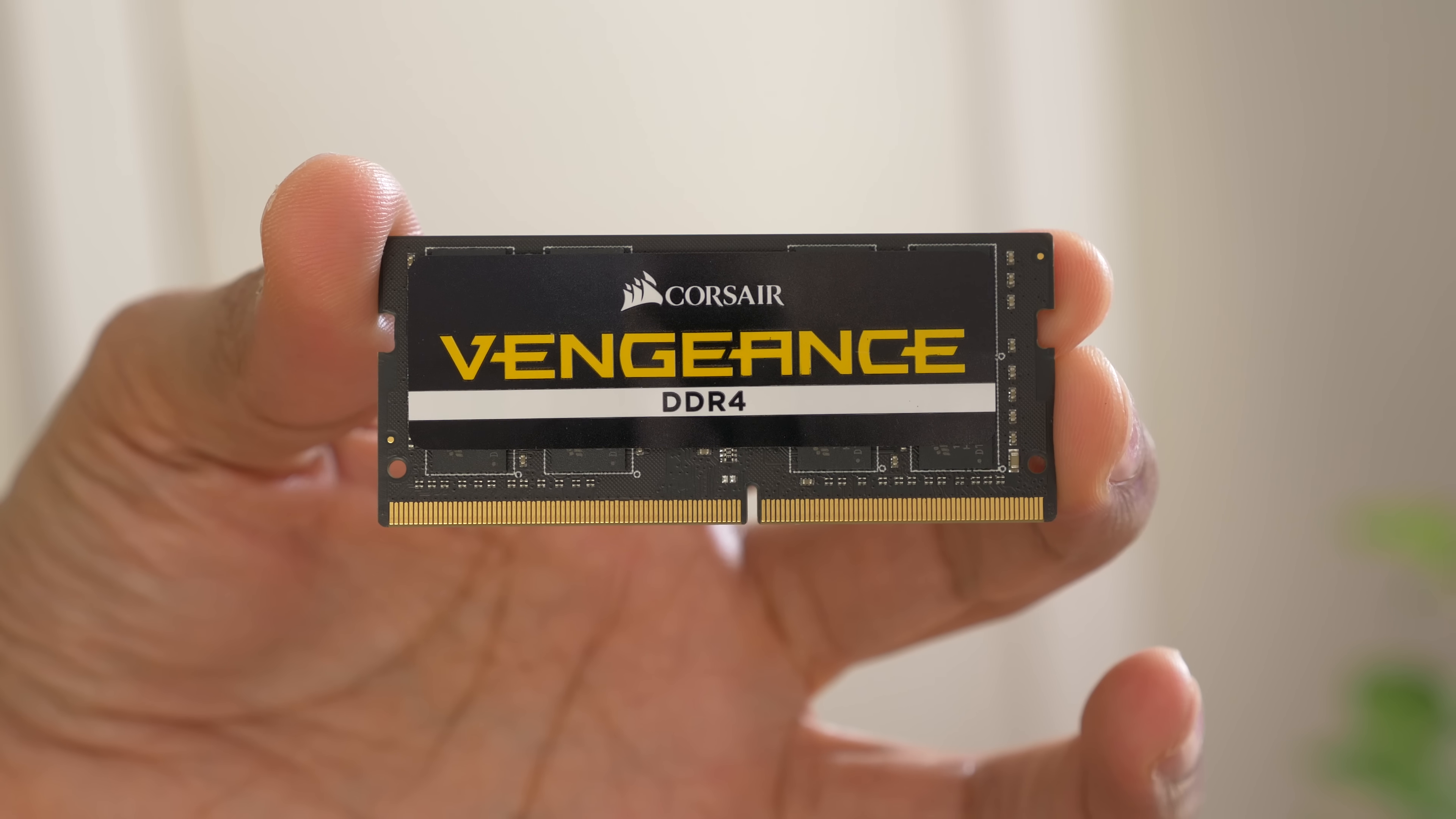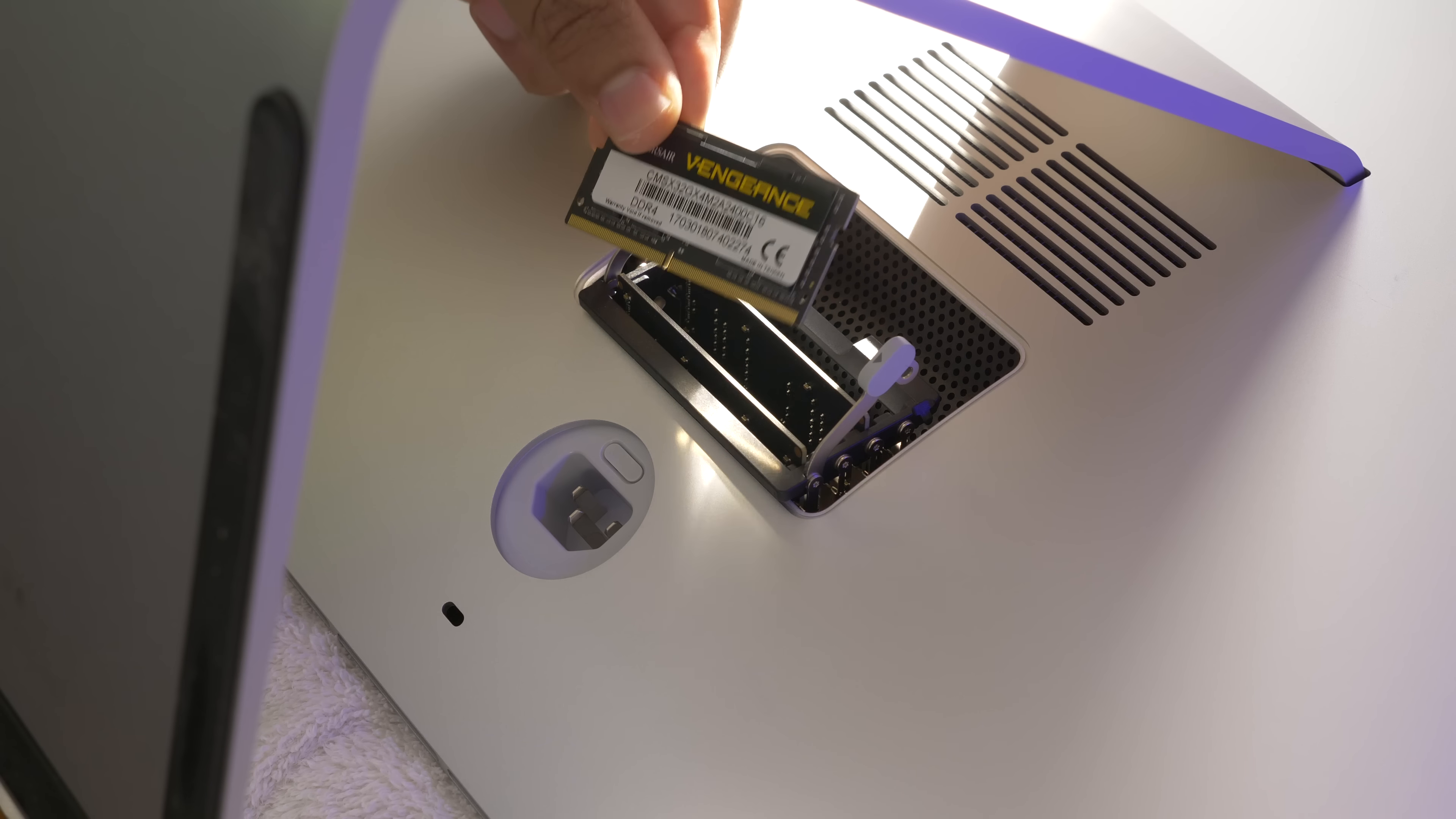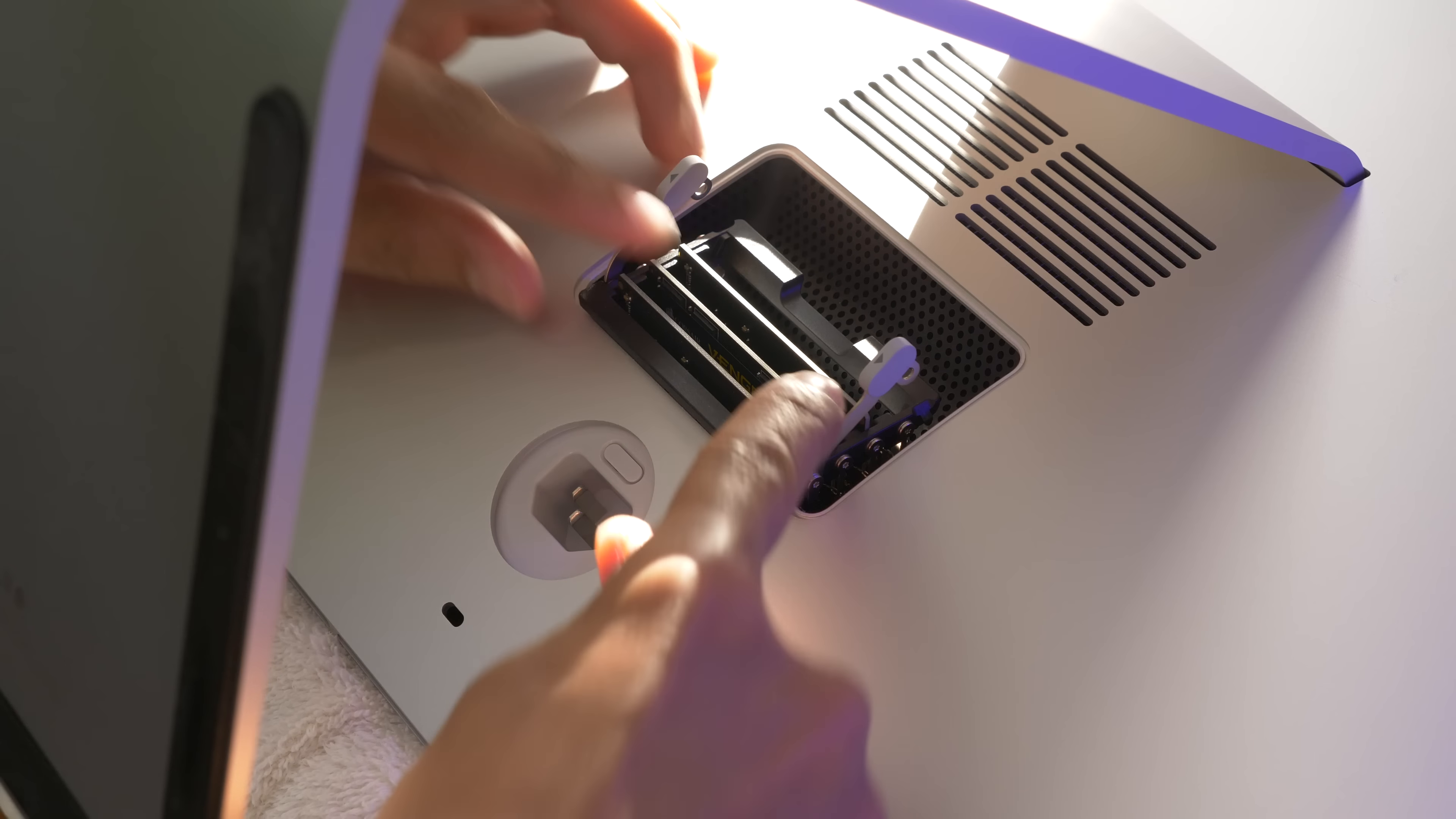How to upgrade the RAM in your 2017 5K iMac and save a whole bunch of money in the process.